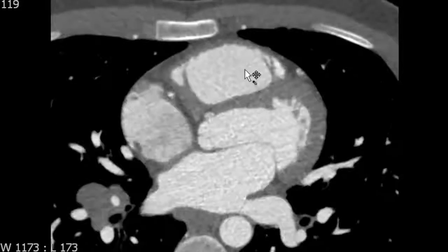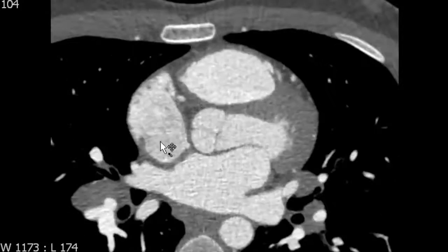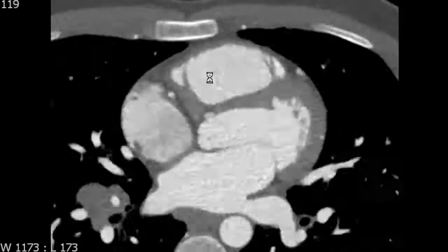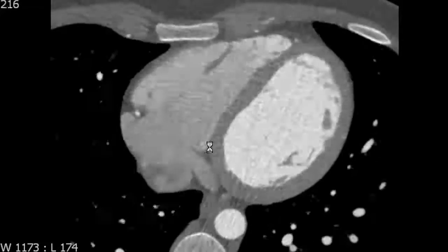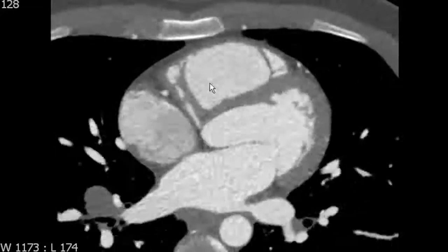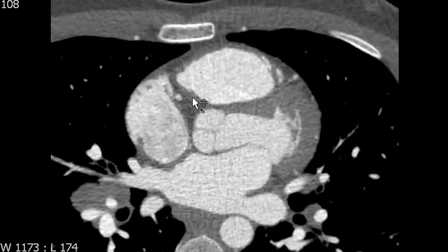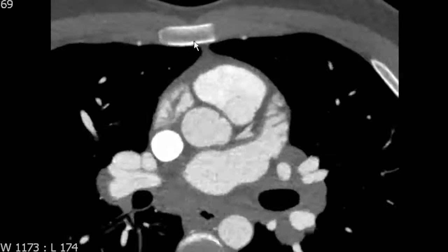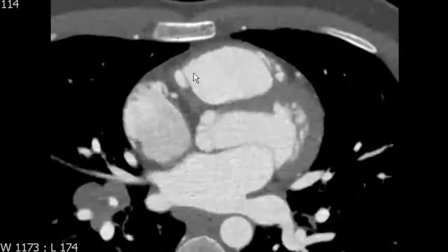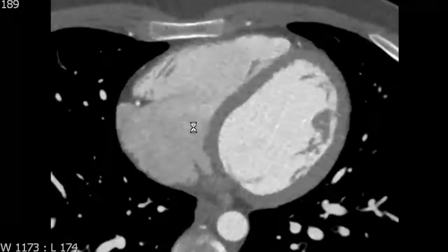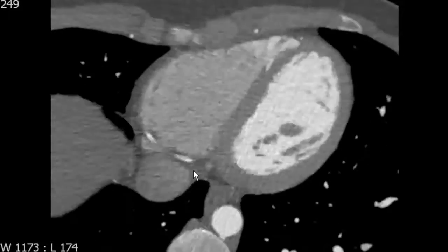Next we're going to review the right atrium. As we scan through, we can see that the right atrium is composed of two main anatomic components. The first is the trabeculated component. We can see as we look at the free margin of the right atrium that there are little trabeculations, which show up as linear opacities that come in and out of the slice you're looking at. That's the first anatomic region of the right atrium.